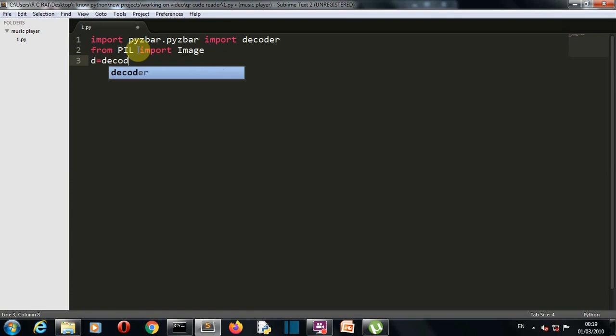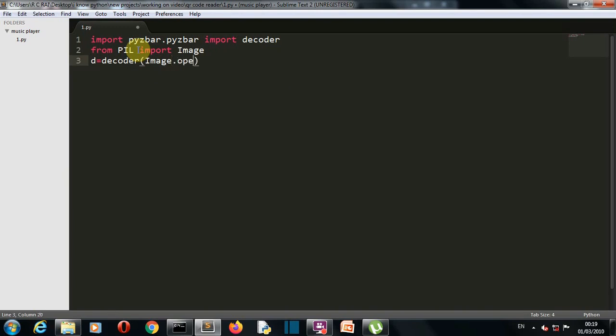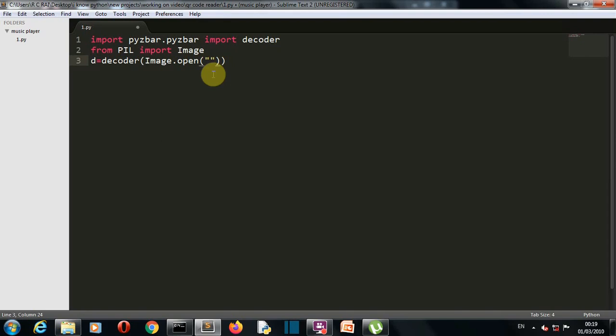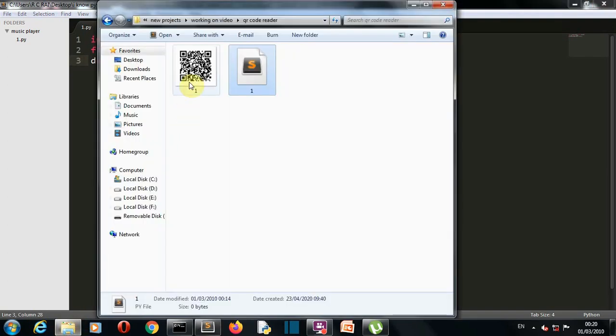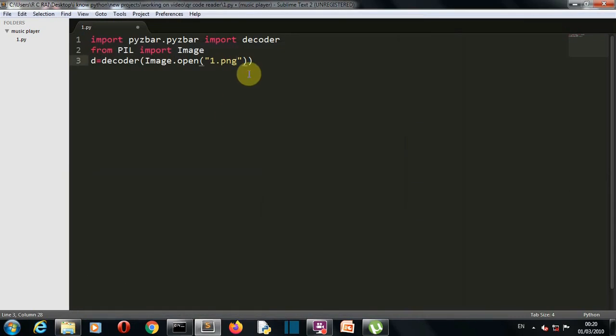So decode from Image.open, and then we'll provide the file name here. If the file is present in the same folder where you're writing your Python program, and if it's situated in any other folder, then you have to provide the path here. Okay, so I'm having it in the same folder, so one.png - I guess this is what the name of my file is - yes, one.png.